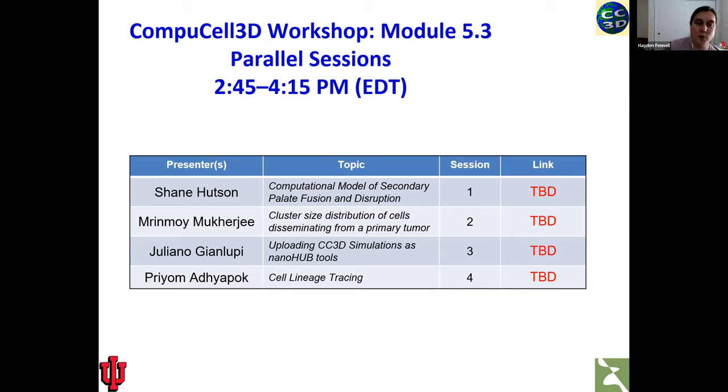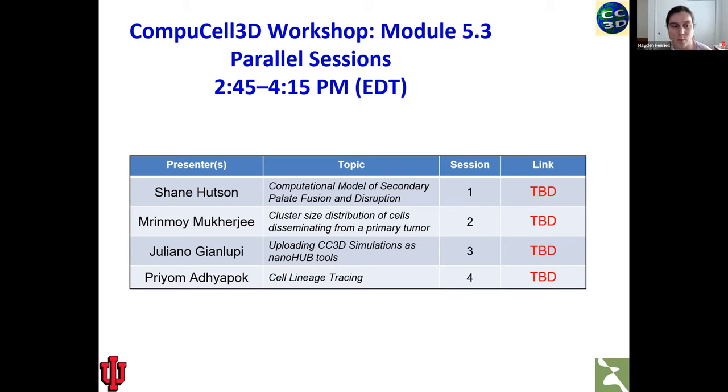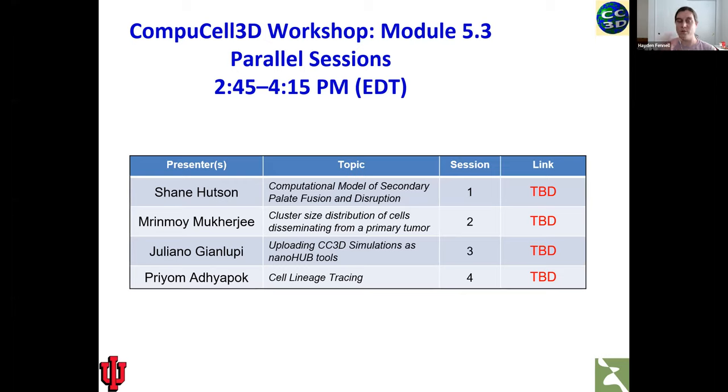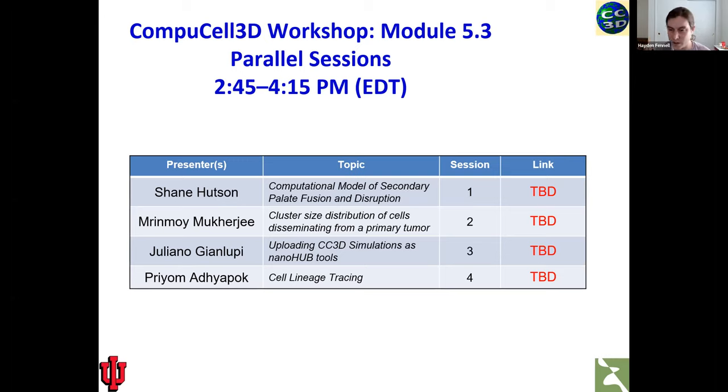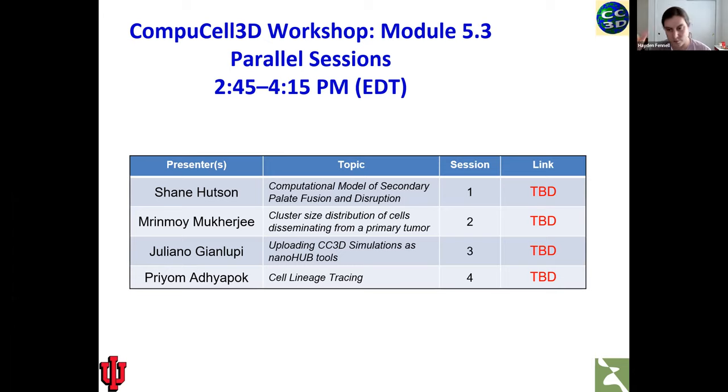We have Mrinmoy Mukherjee who is looking at cluster size distribution of cells disseminating from a primary tumor. So if you have a hackathon project that's interested in cancer modeling, this one would be a good talk to attend. We have Giuliano Gianlupe, who is a group member of ours, who will be giving a presentation on how to upload your CompuCell simulations as ready to run NanoHub tools. So if you just want to send somebody a link that will run your model basically in one click, that would be a good talk to go to.